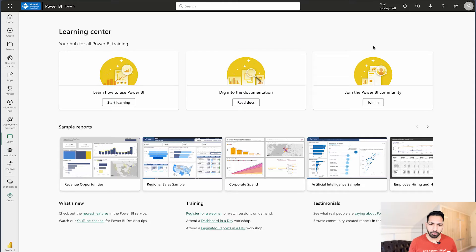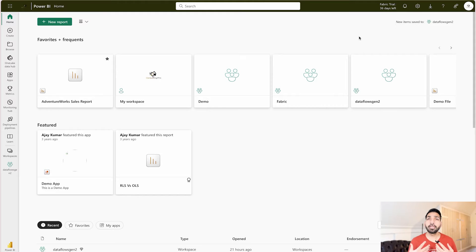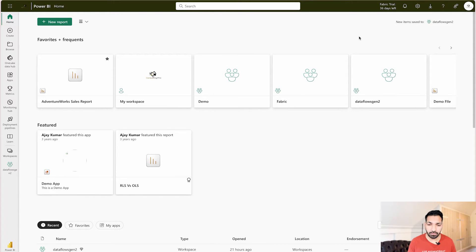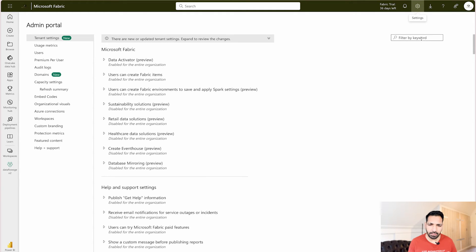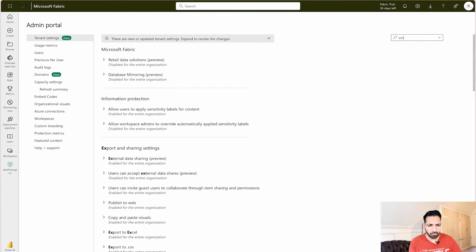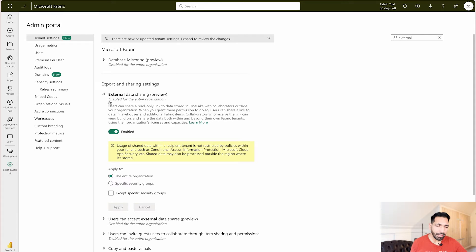Let me show you how to enable it. Go to your Admin Portal. To enable it in your organization you need to be an admin or global admin for Microsoft Fabric. As a global admin, I can go to the Admin Portal and search for 'external data sharing.' You'll find this option — External Data Sharing — which is currently in public preview. I've already enabled it for my entire organization, but you can also enable it for specific people if you prefer.